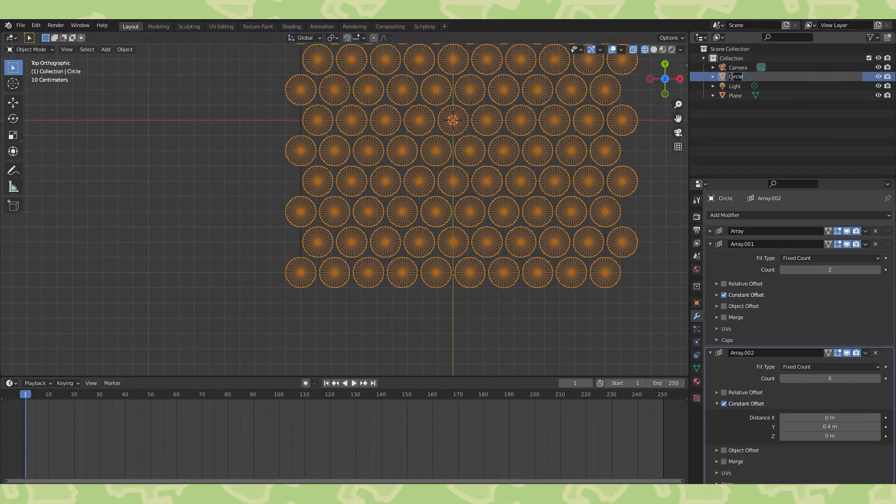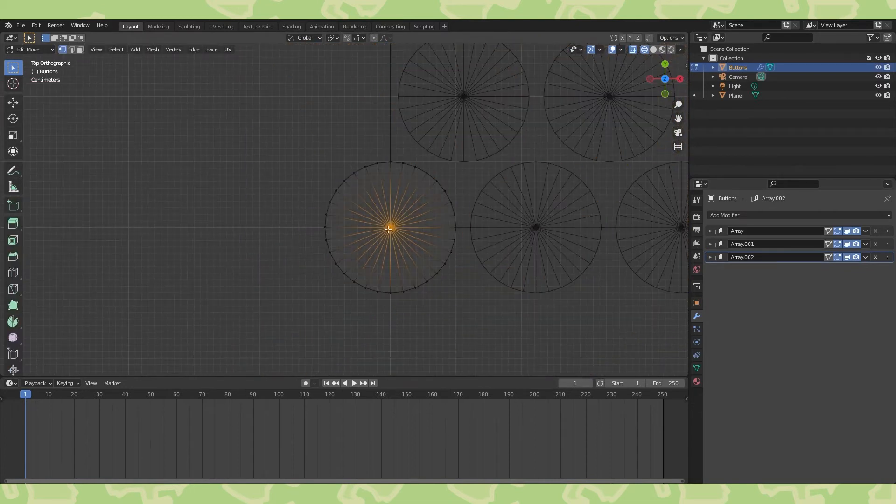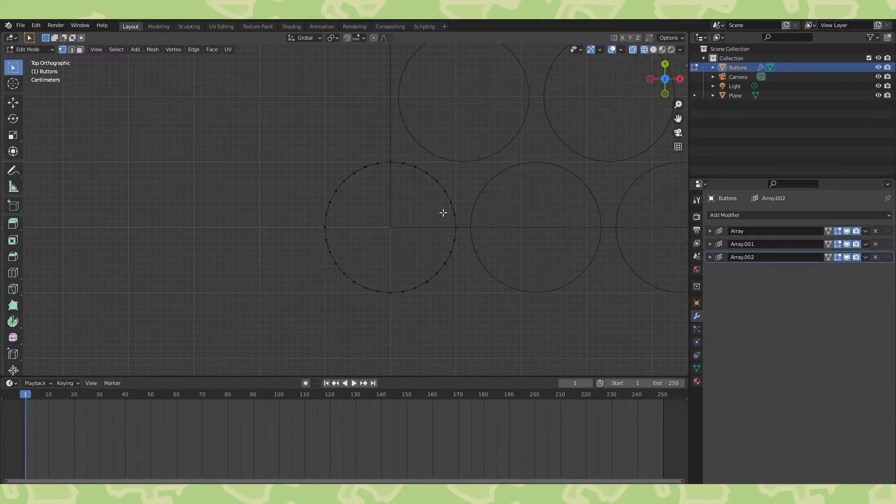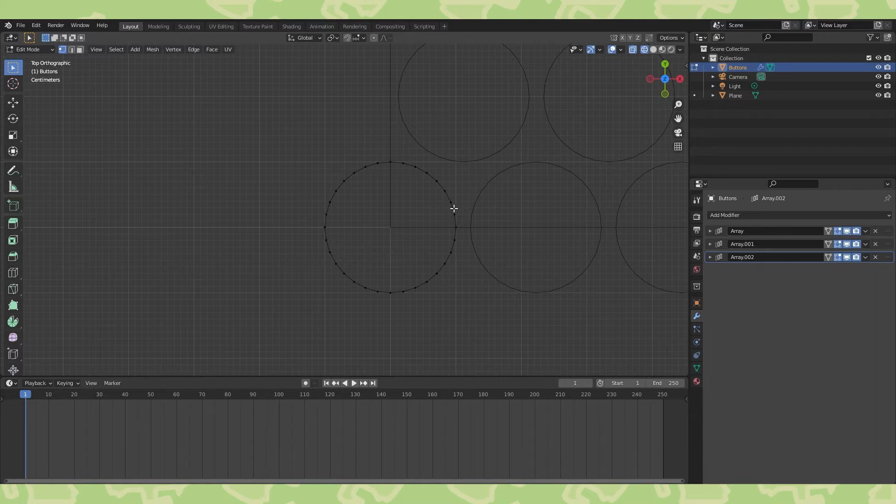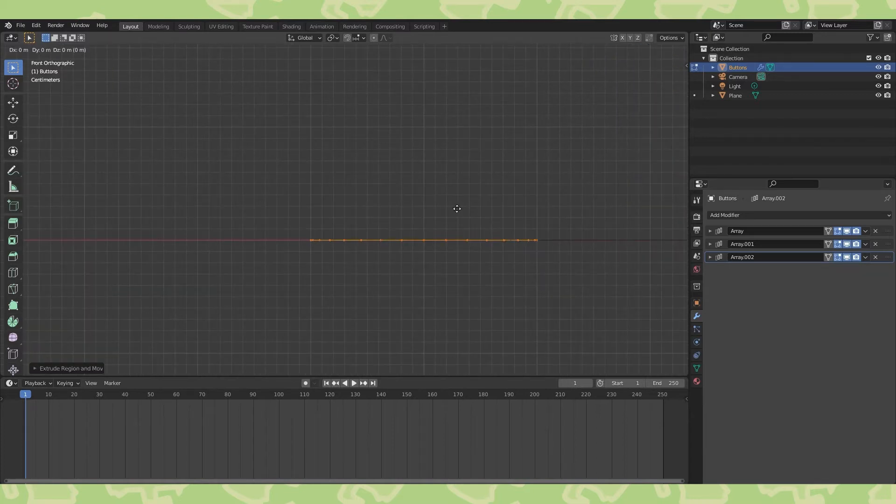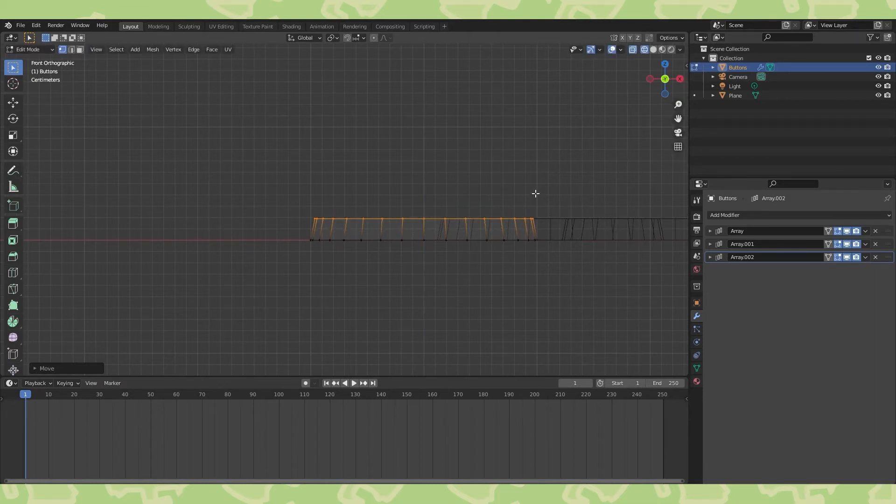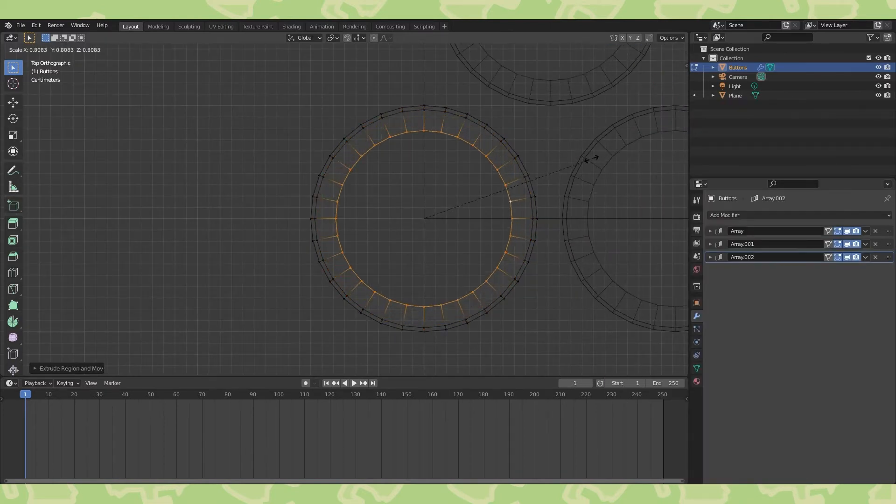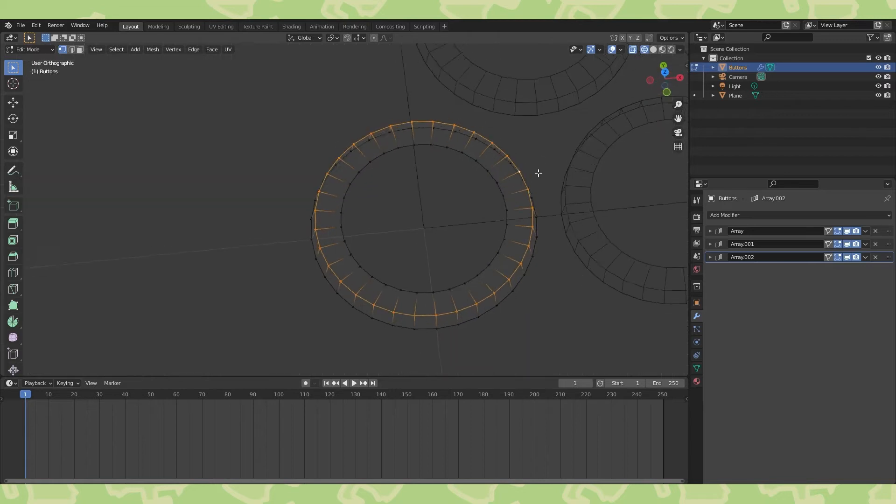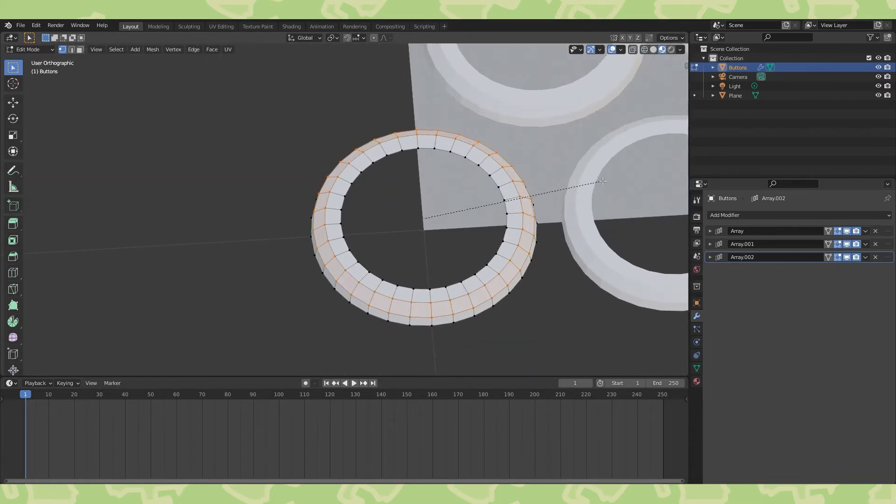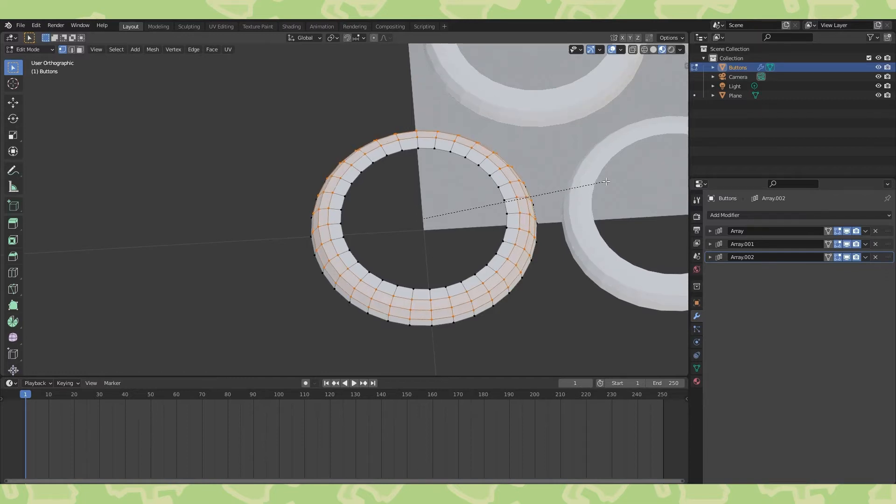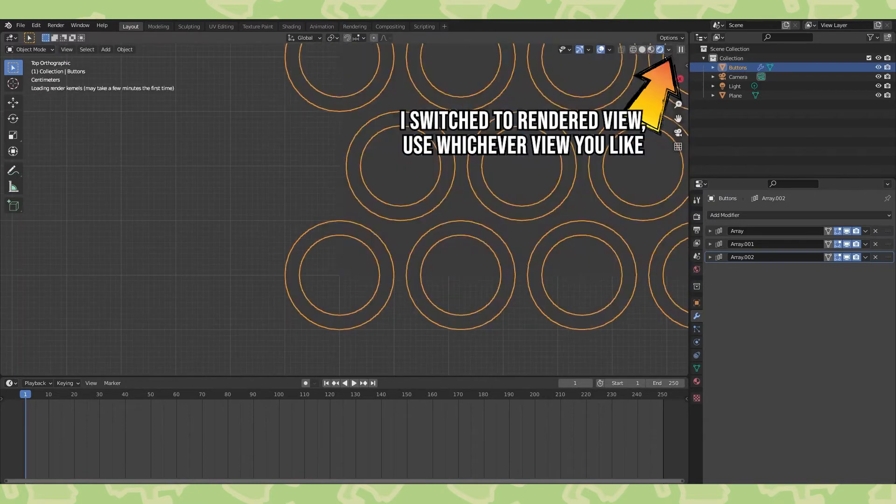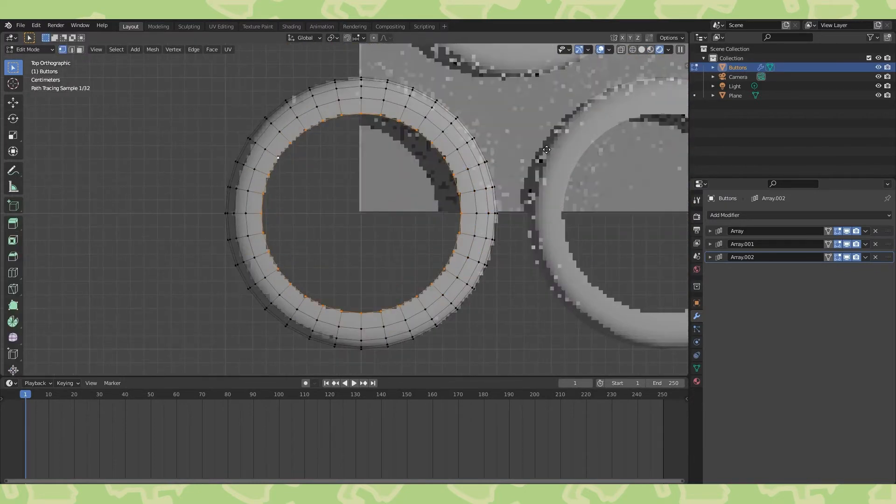Let's name this object in the outliner so we don't lose it. And with it selected, tab back into edit mode. Now we're going to adjust the shape to try to replicate the button details. Select and delete these center vertices with X. If they aren't selected, you can use circle select with C to select them all at once. While holding Alt, click an edge to select the entire loop of vertices. Hit numpad 1 to go into front view. Hit E to extrude a loop up and scale it down with S. The exact placement is up to you, I'm just going to attempt to make something that resembles this. So keep extruding and scaling edge loops to build your shape.